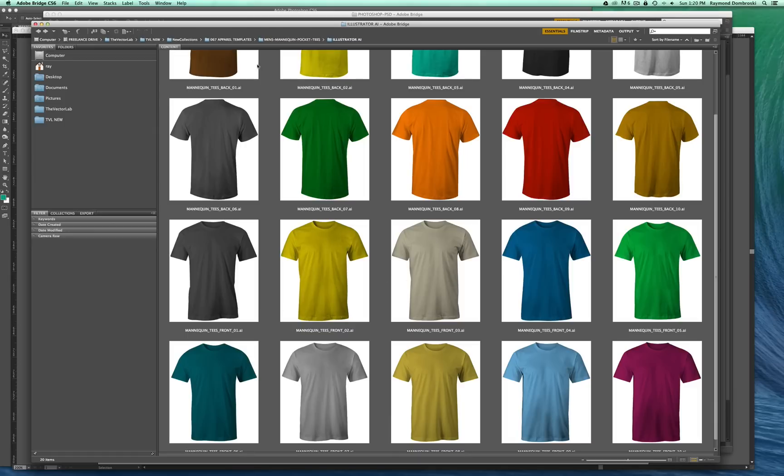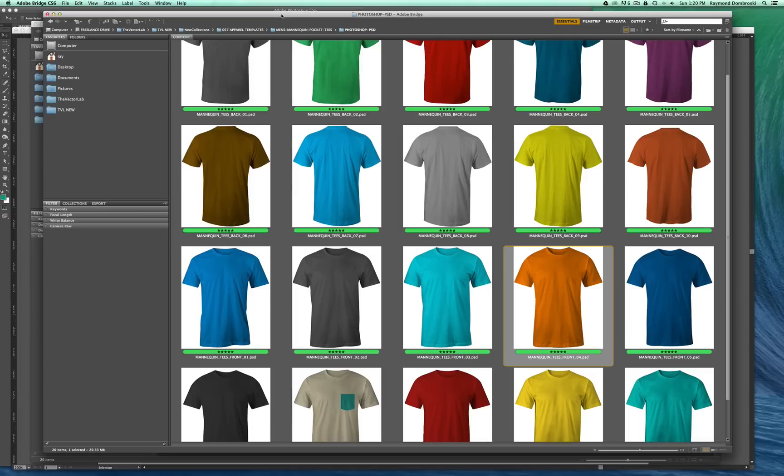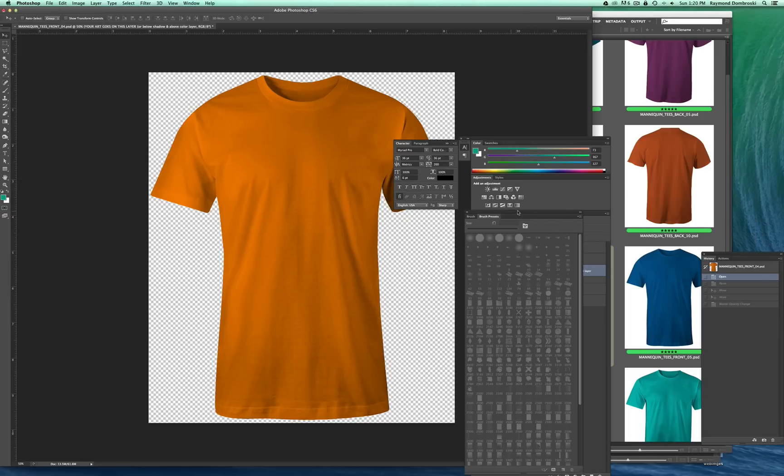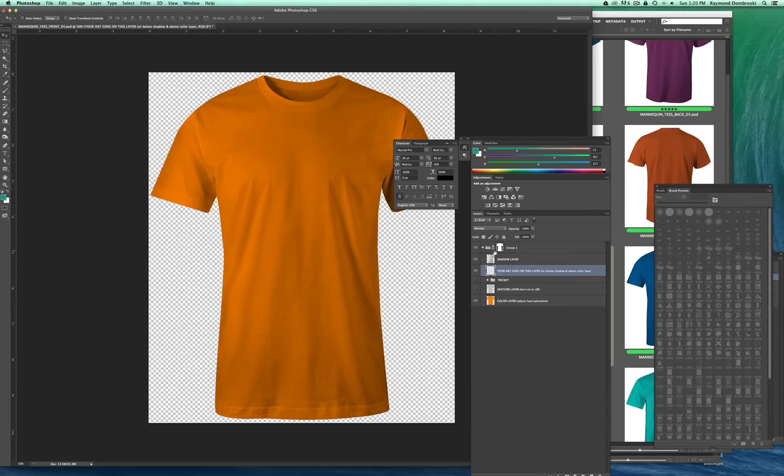So to start out, I'm going to open a Photoshop template. The top layer here is a group that's clipped out by the t-shirt shape. Below that is a shadow layer, so that's the shading of the shirt, the photograph.